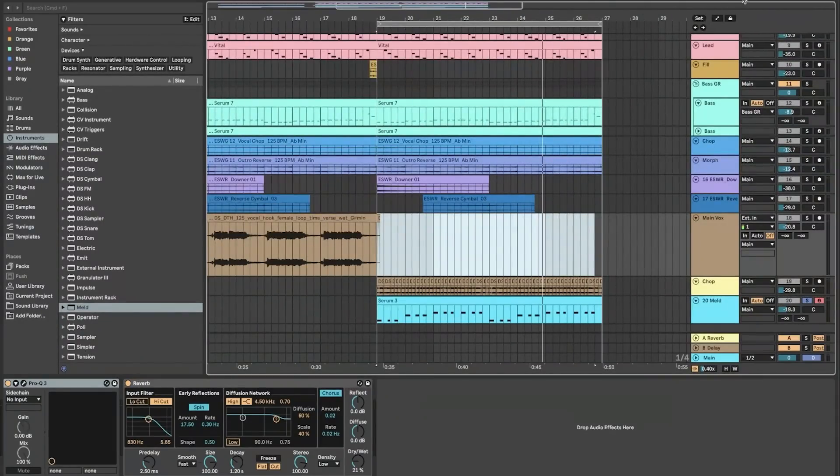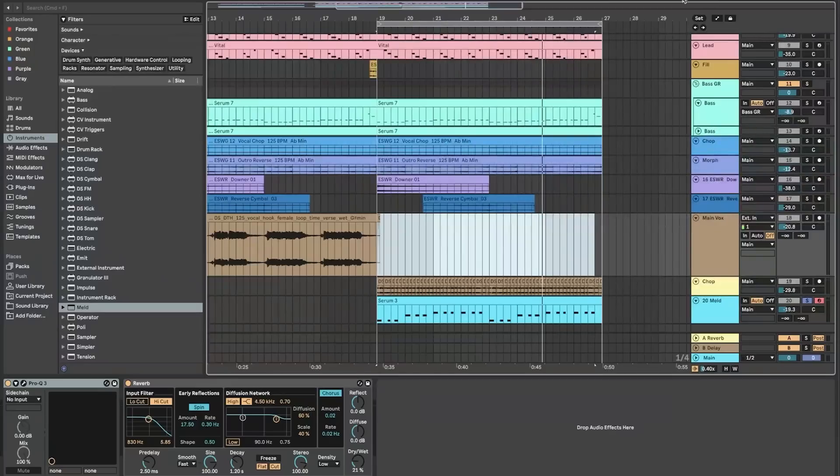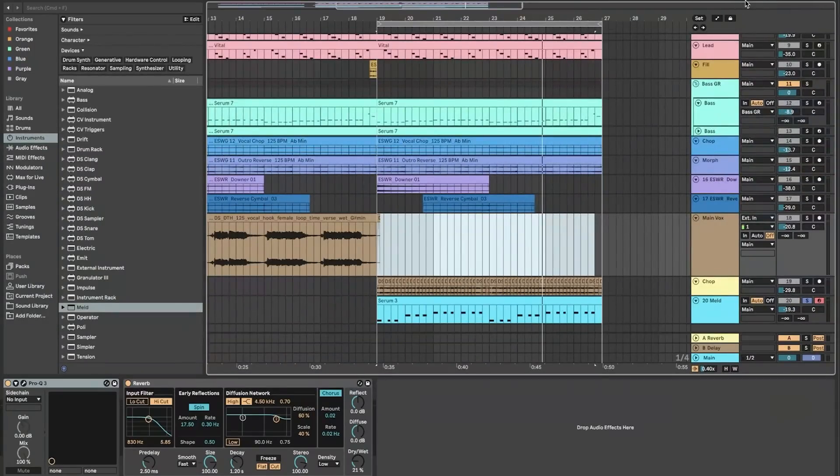Its built-in instruments, effects, and extensive sample library further expand creative possibilities.